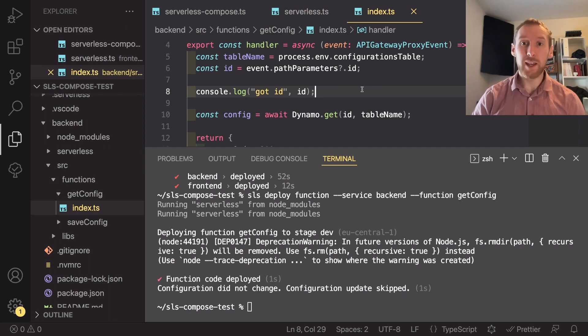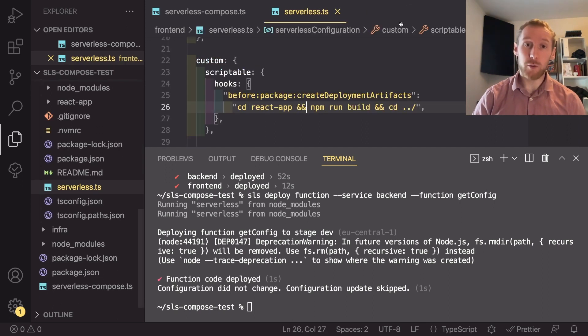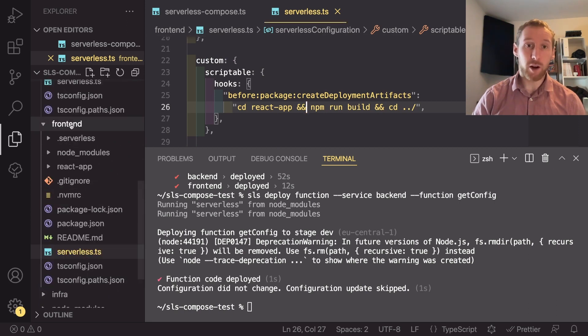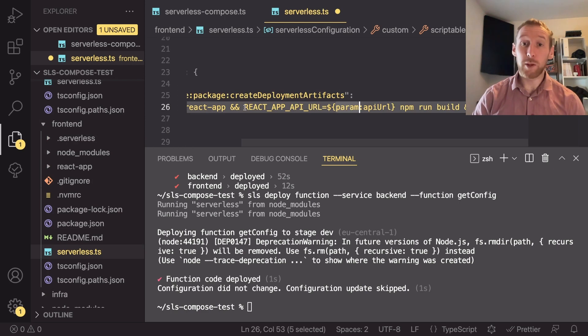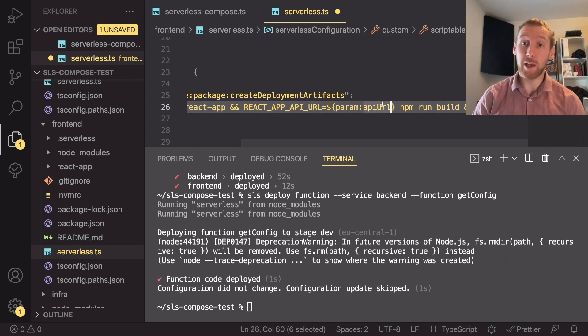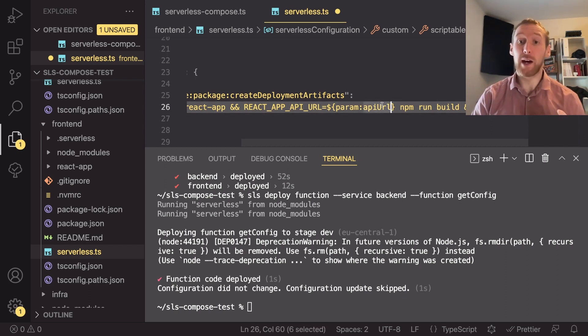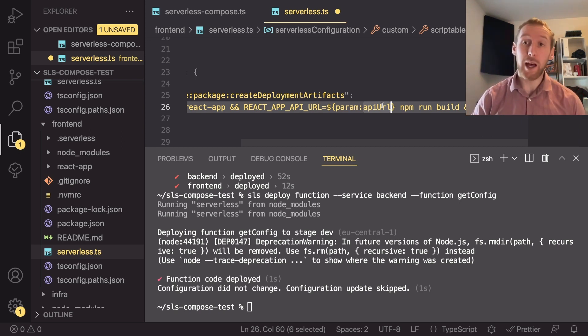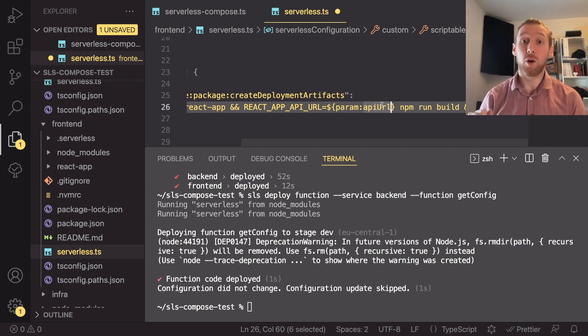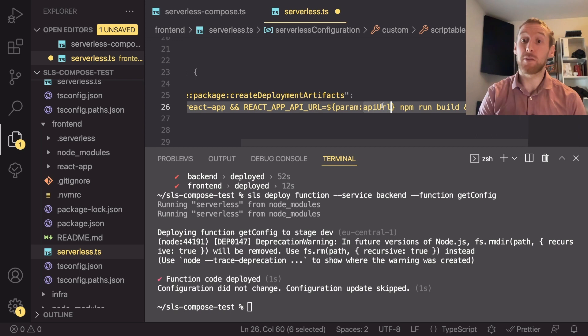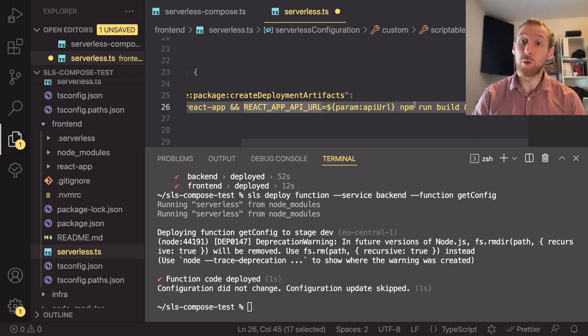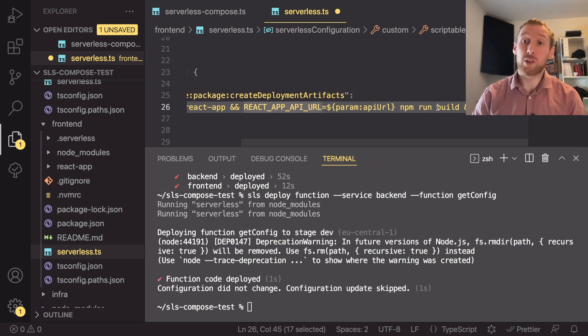So one extra thing I do want to point out is something I've not yet figured out. That is, if we close this and go back to our serverless dot TS inside our frontend service, it would be great if we were able to pass in an environment variable just like this, pointing at param dot API URL. Because this would mean that the API would be automatically embedded into the frontend and if we change the URL or if we deployed all of these stacks to a different region or different AWS account,